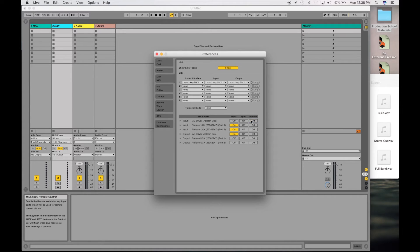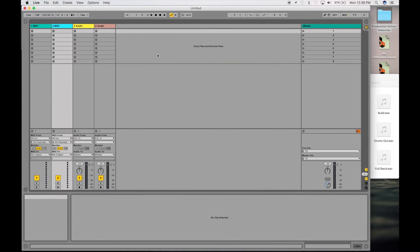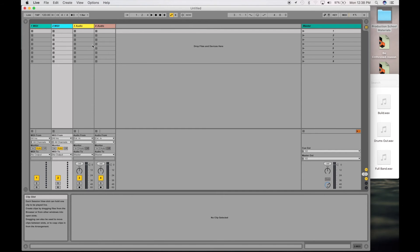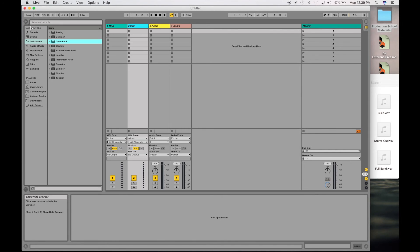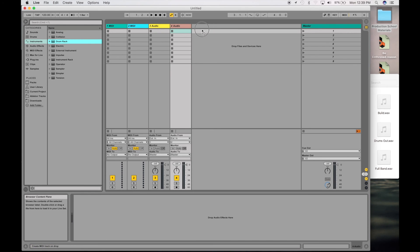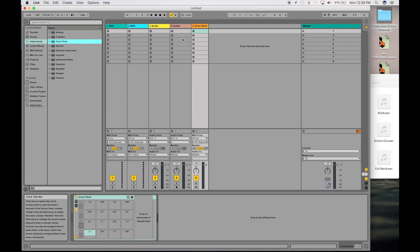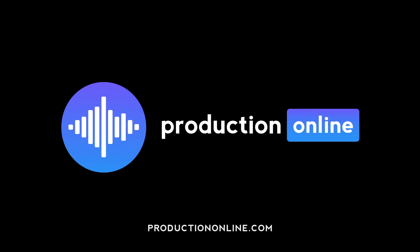We've got that set up, and now go over to your session view. We're going to create a drum rack to get our count in going.